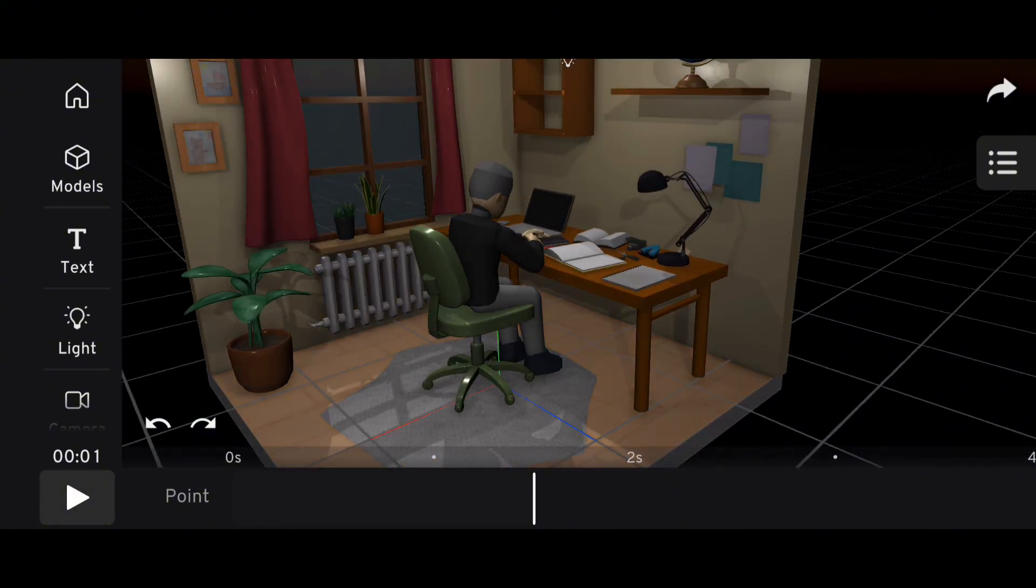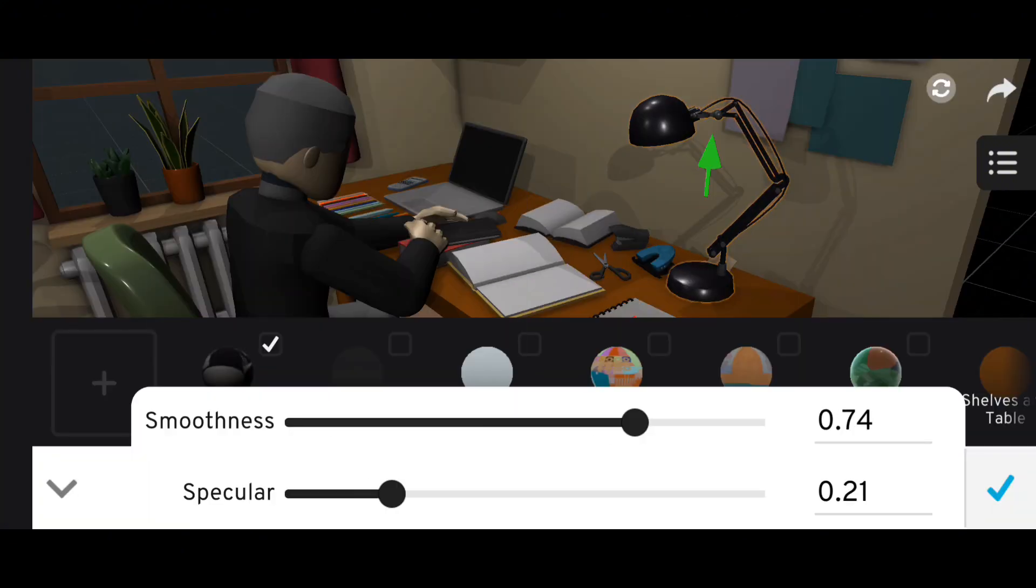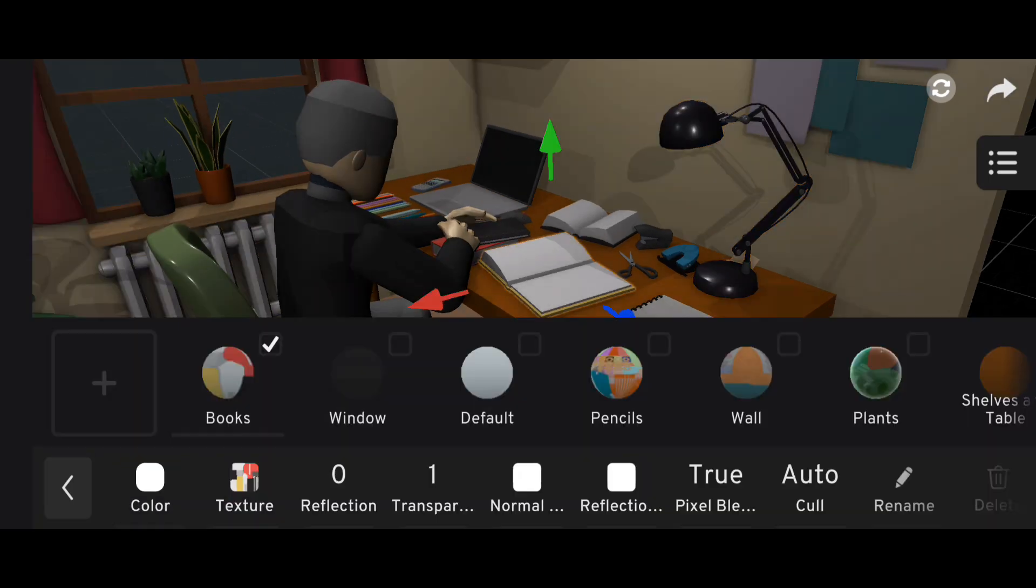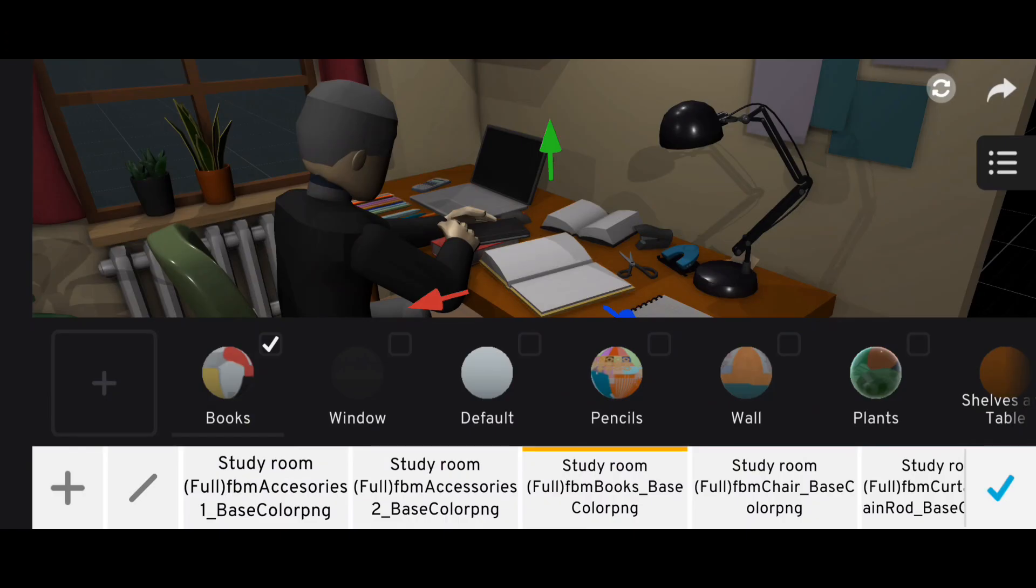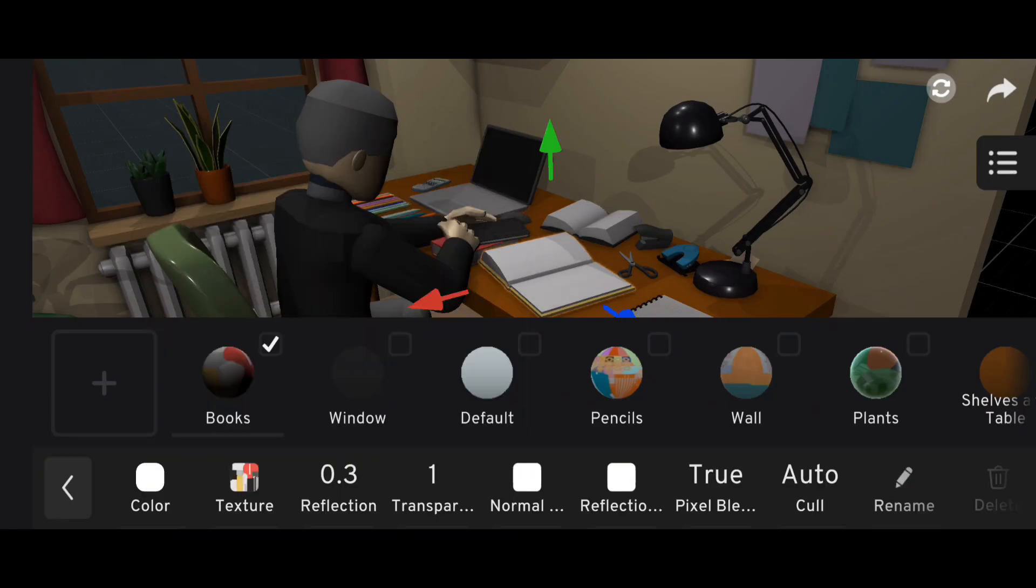Finally, just like in day mode, give your objects proper reflections. Experiment until you find the right balance, and your scene will start to look naturally lit.